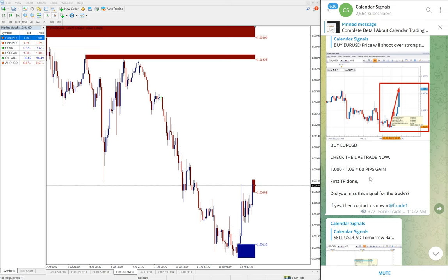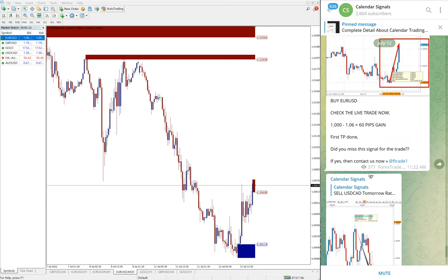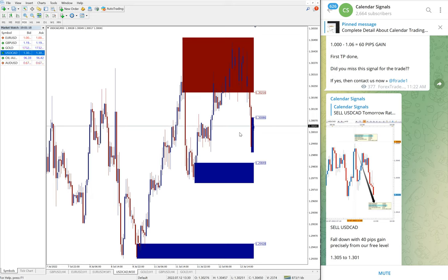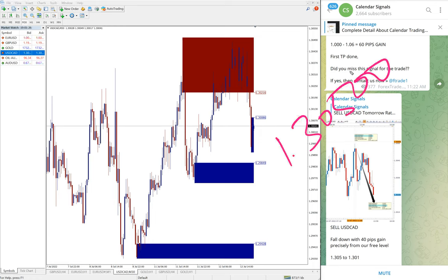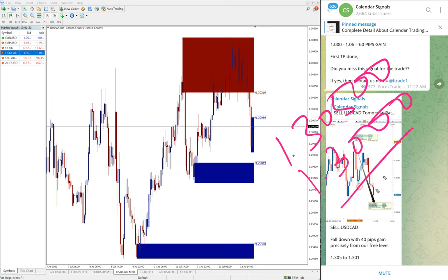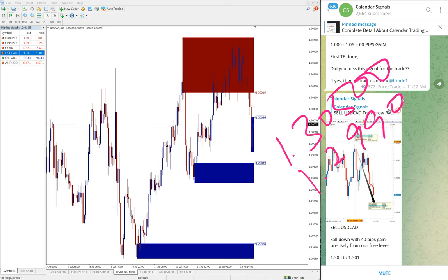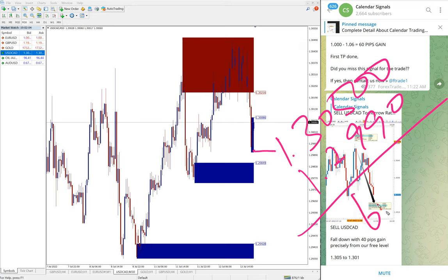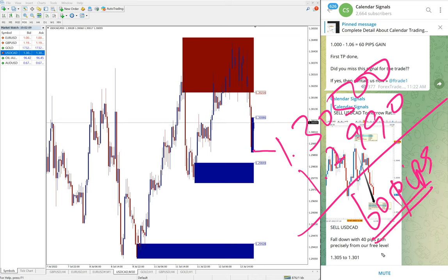EUR/USD first target was reached; the second target is yet to be achieved. On US oil both targets were reached for a huge profit of 6 points. For sell USD/CAD, it did not perform as much but made a reasonable profit. Entry was at 1.3050, and the low traded was around 1.2990 to 1.2990 — so approximately 50 to 60 pips gain on sell USD/CAD.